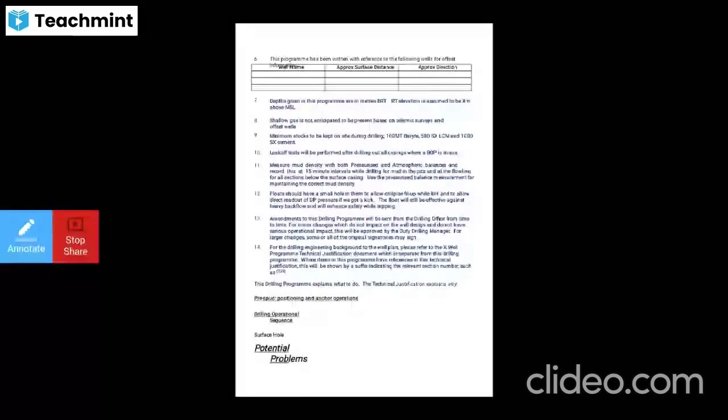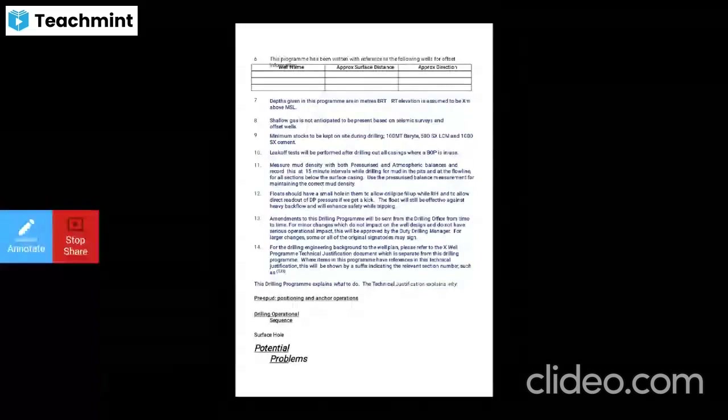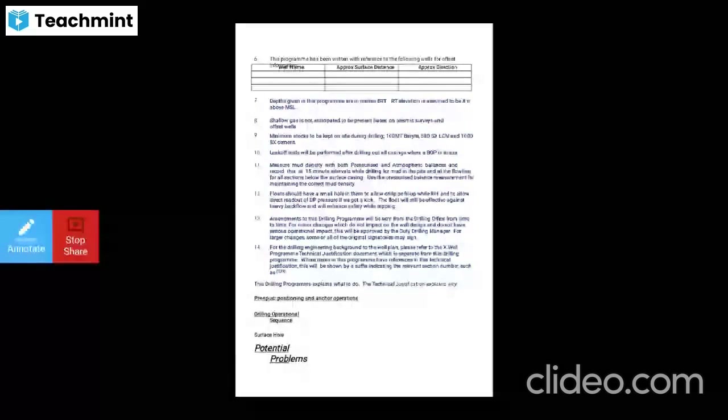Shallow gas is not anticipated to be present based on seismic survey data and offset wells. The minimum stocks to be kept on-site during drilling are 100 empty barrels of barite, 500 sacks of XC LCM, and 1000 sacks of cement. A leak-off test will be performed after drilling out all casings where a BPV is in use.